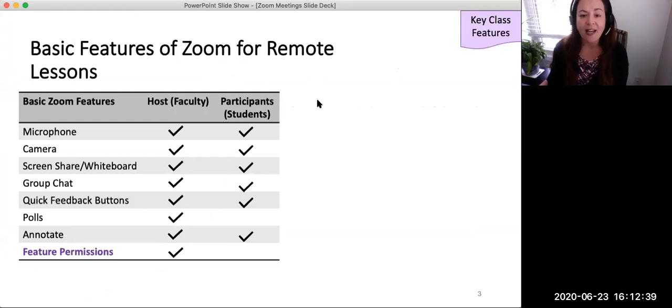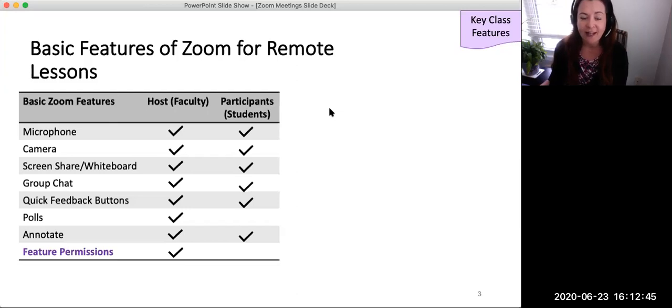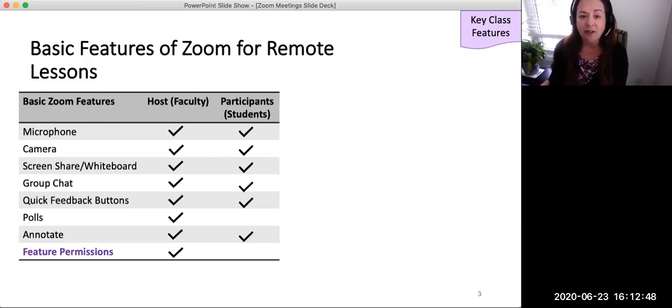On this slide, I have provided in chart form a summary of the basic features of Zoom for providing remote lessons. Faculty, as hosts, have access to a microphone, camera, and screen sharing features for delivering lessons.